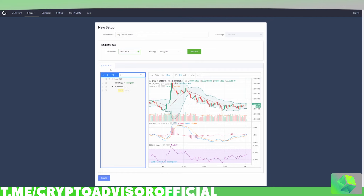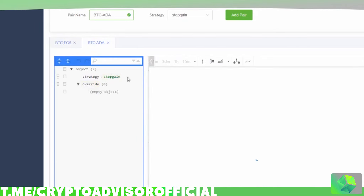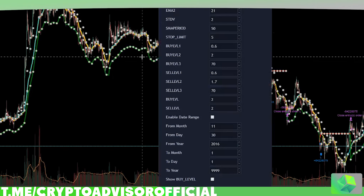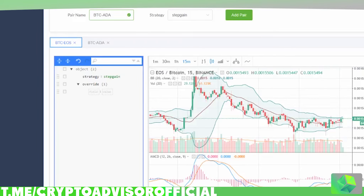Now I want to talk about one more thing on gun bot that I think is greatly underused. Sometimes people come to me wanting to use multiple instances of gun bot, but a lot of the time they can just use one instance because they didn't even know this feature existed. Whenever you add a pair to gun bot, you see a little field on the side that says 'override.' A lot of people overlook it, but override actually allows you to put specific settings for that pair. Here I'm running step gain on both ADA and EOS, but I don't want to use the same settings for both.